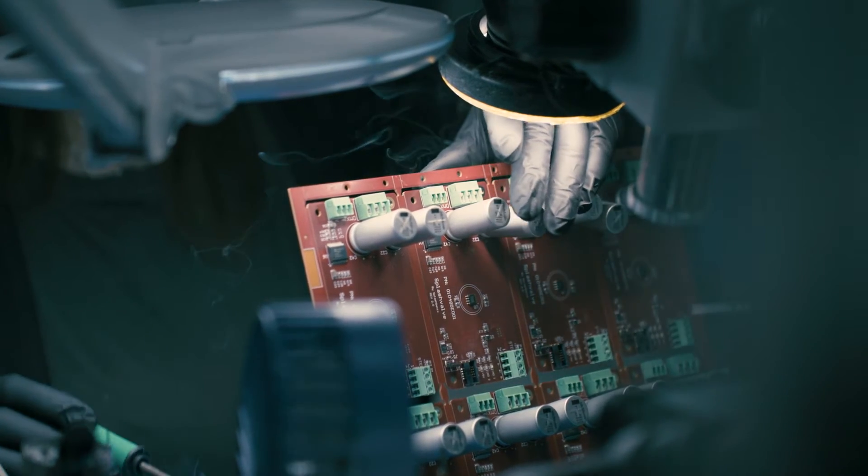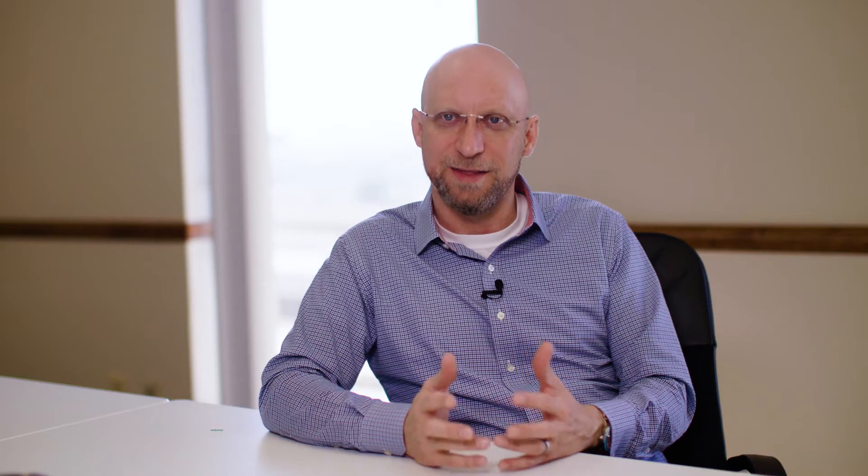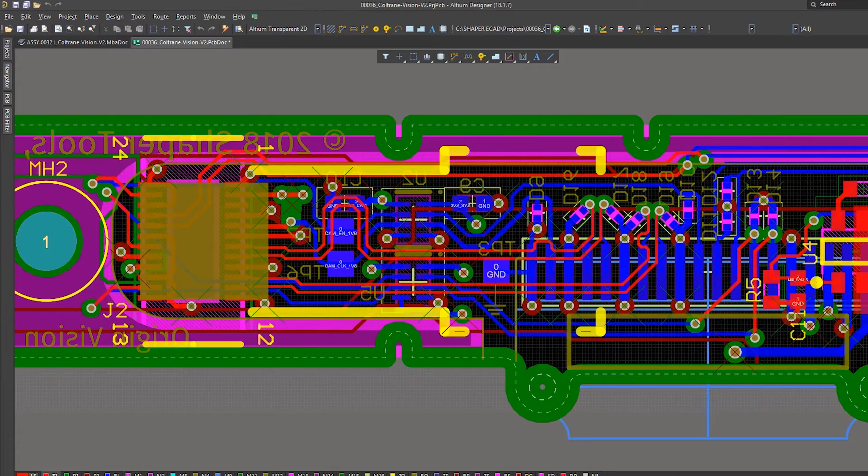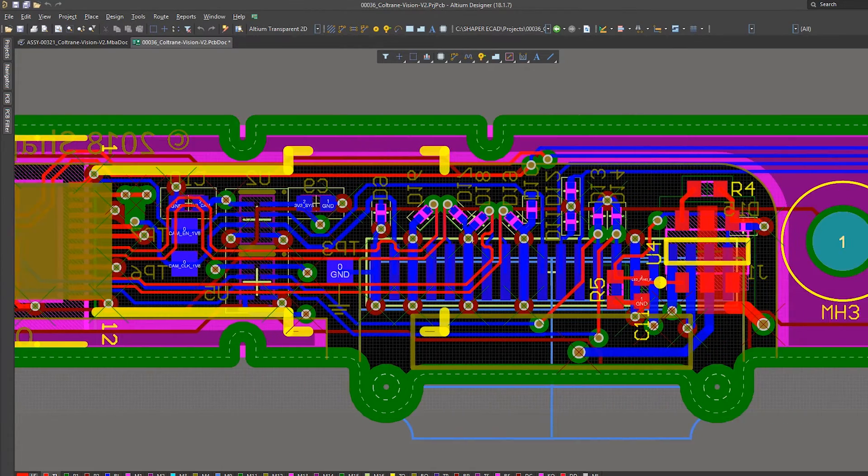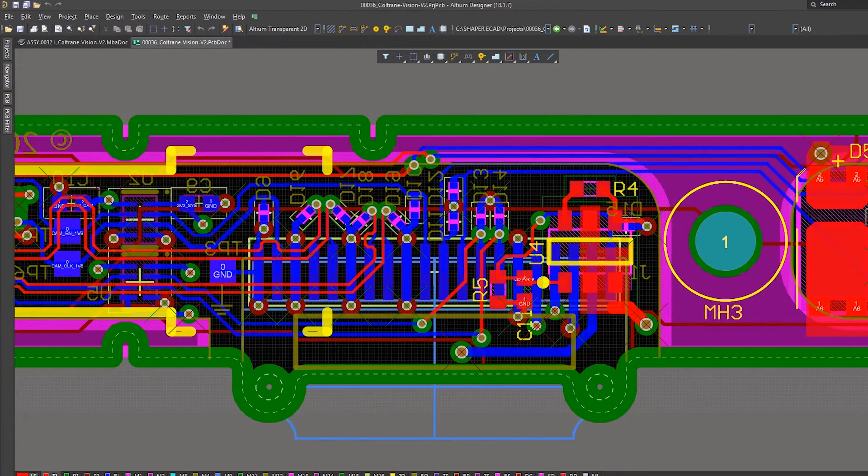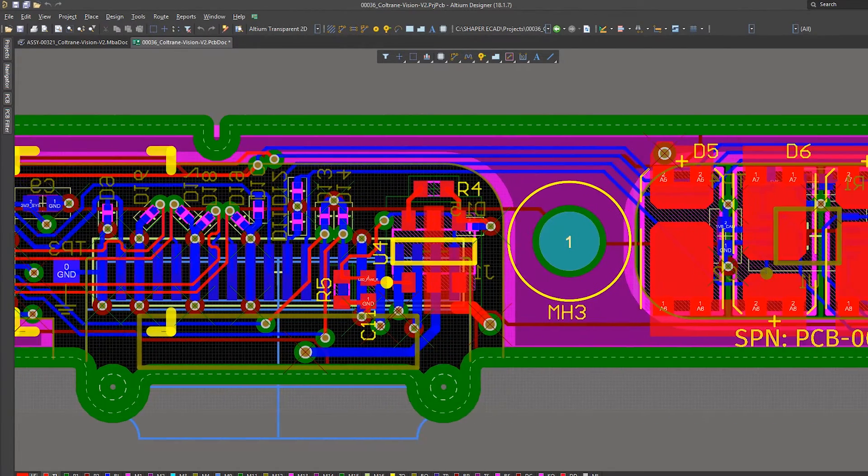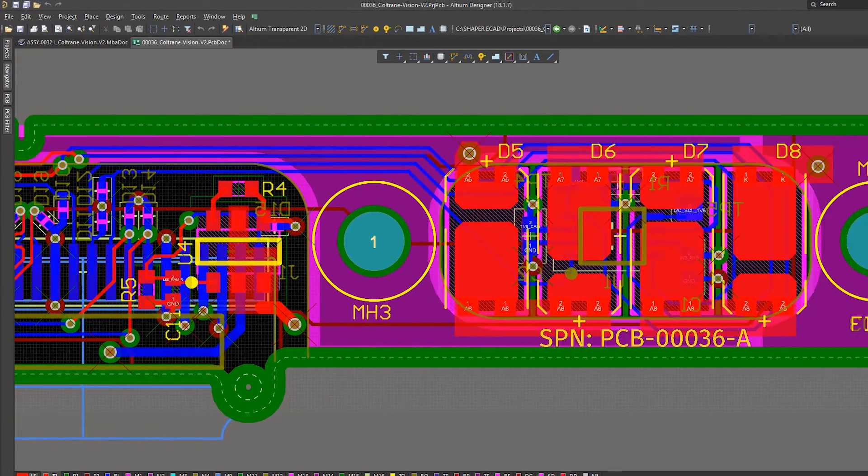There's been a lot of talk in the industry about creating a digital thread, the link between the design and the manufacturing. With Altium, they've been focused for years on digitizing the design, creating more capabilities to capture more about the design.